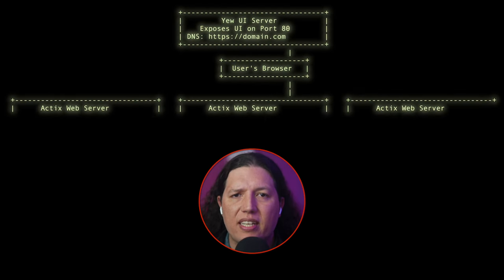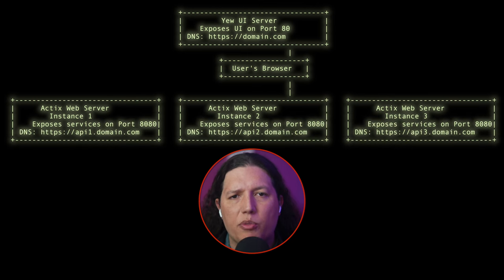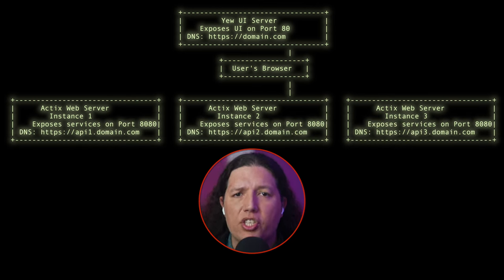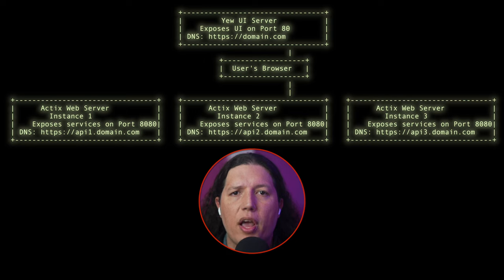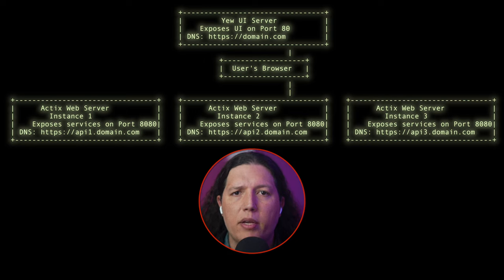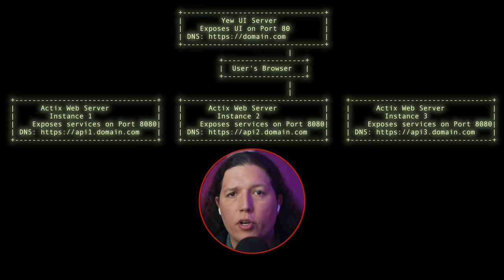The problem with this architecture is that ActixWeb could crash and the whole system will go down. So let's add a bunch of instances of ActixWeb. And this is better because you could potentially expose five different URLs of your application. And if one of them goes down, your UI could try to connect to the next one.